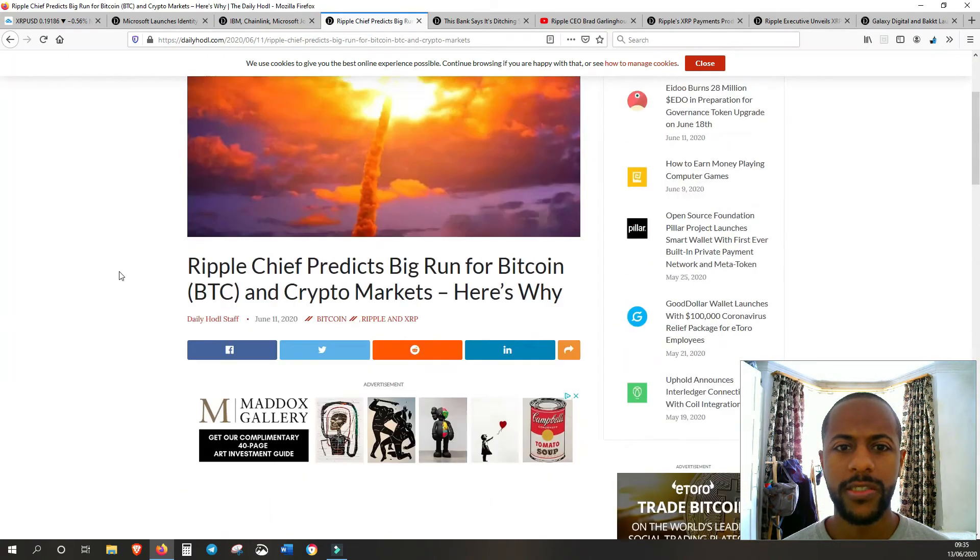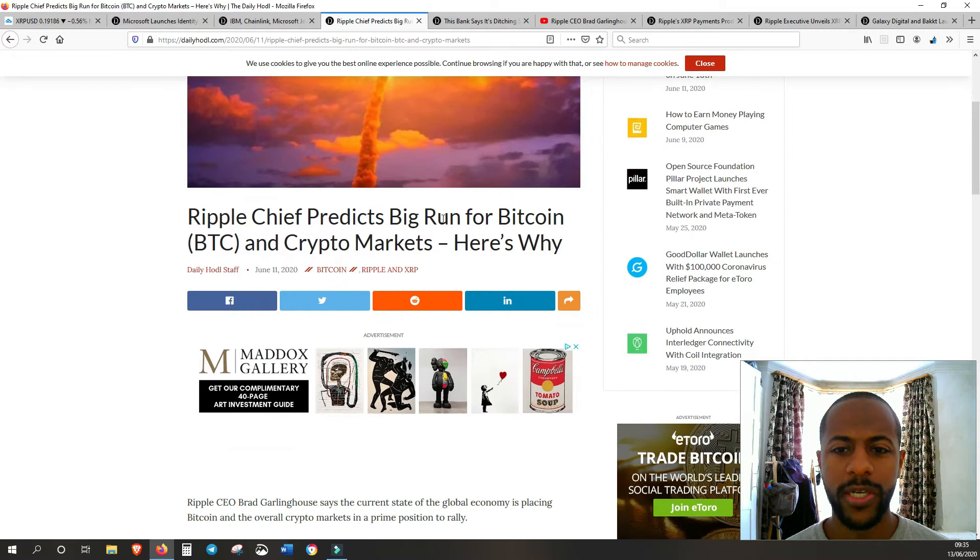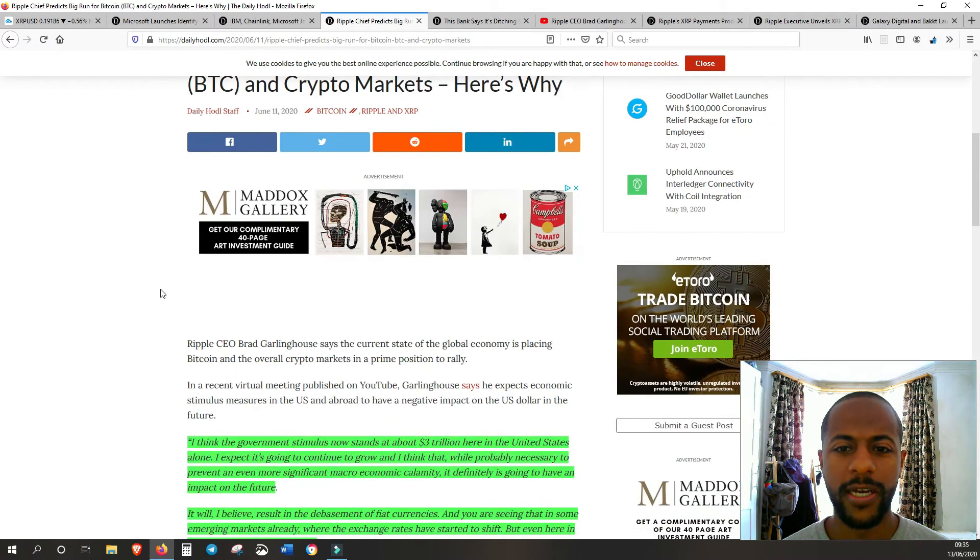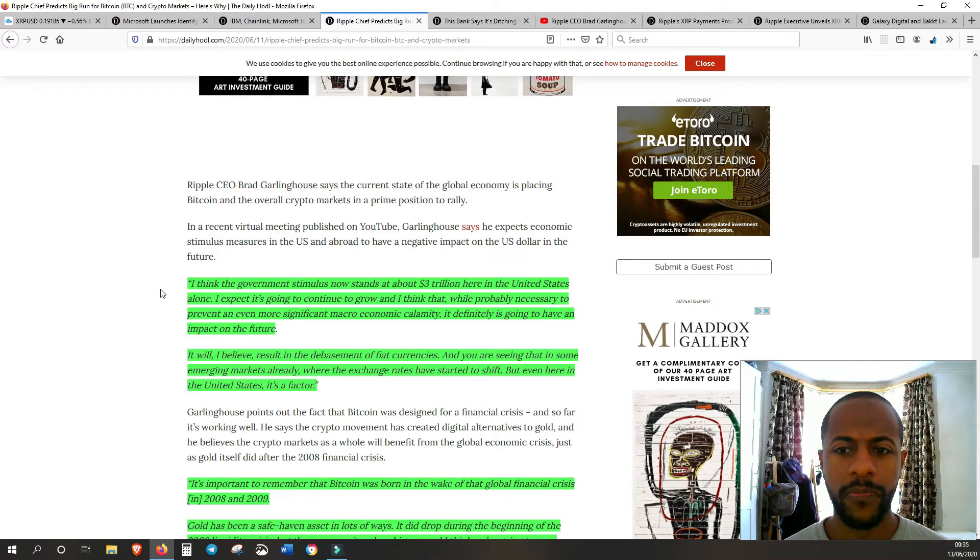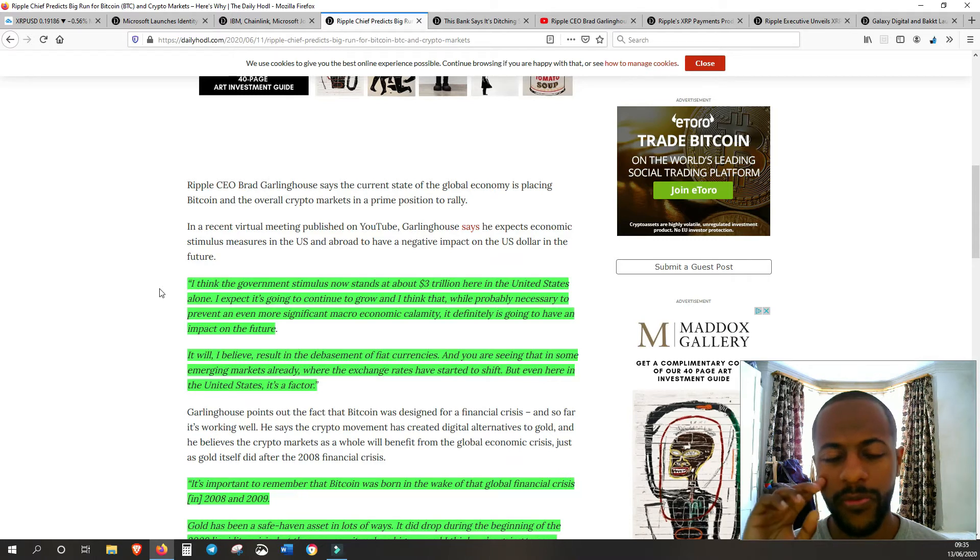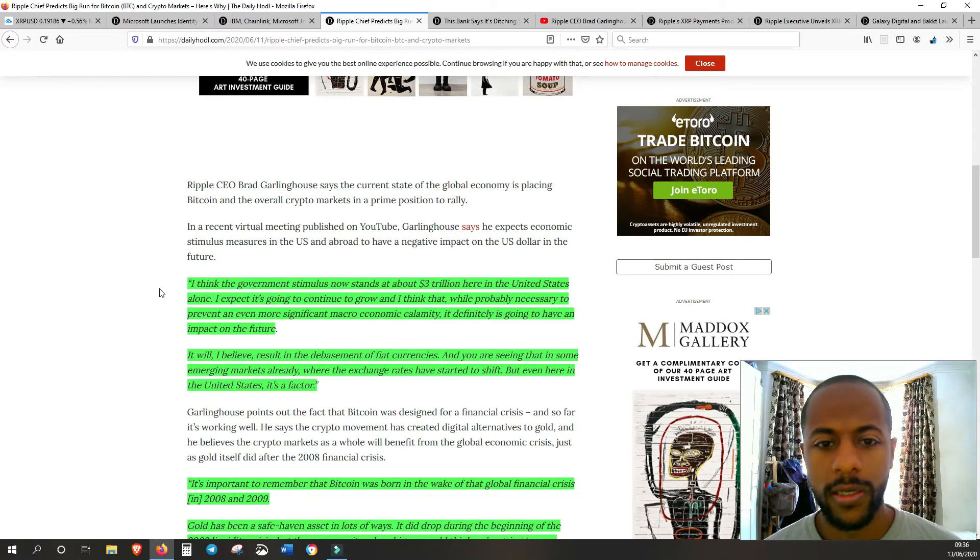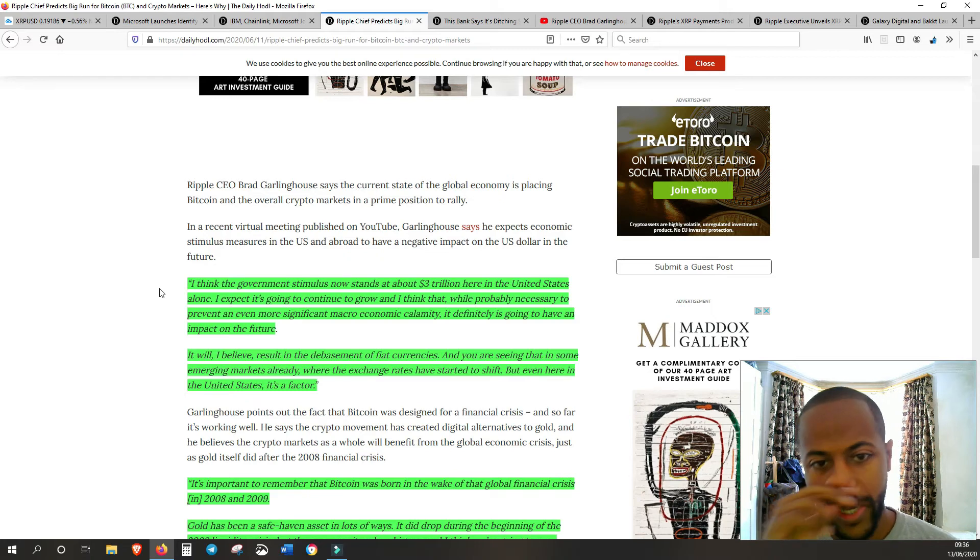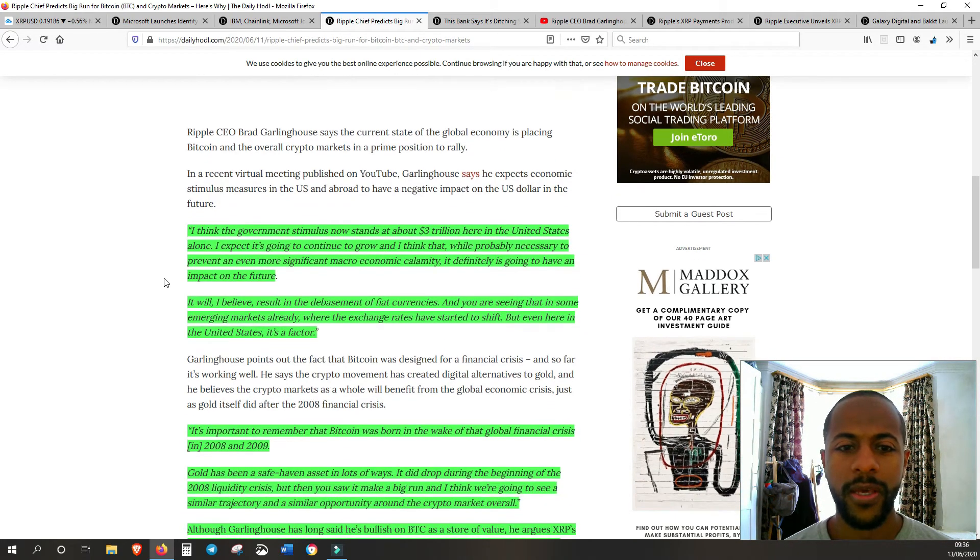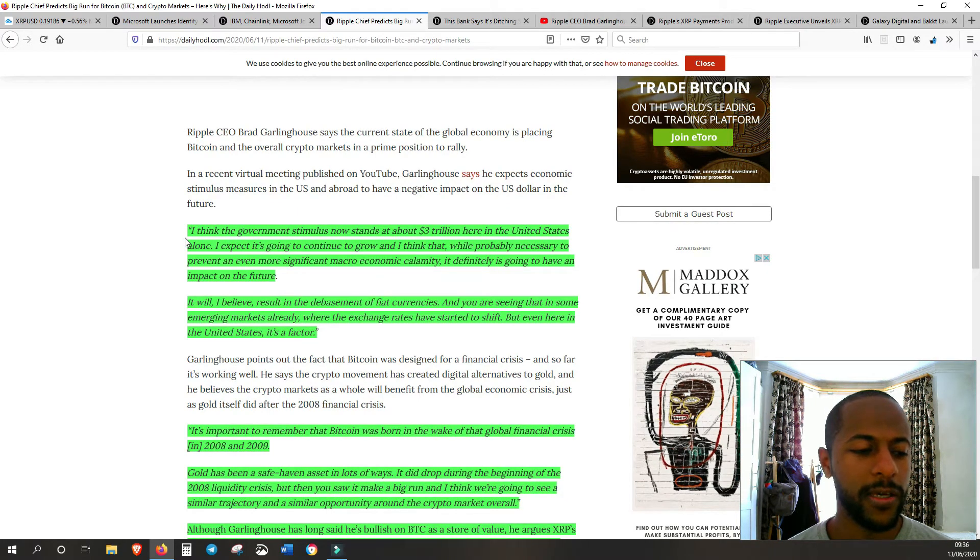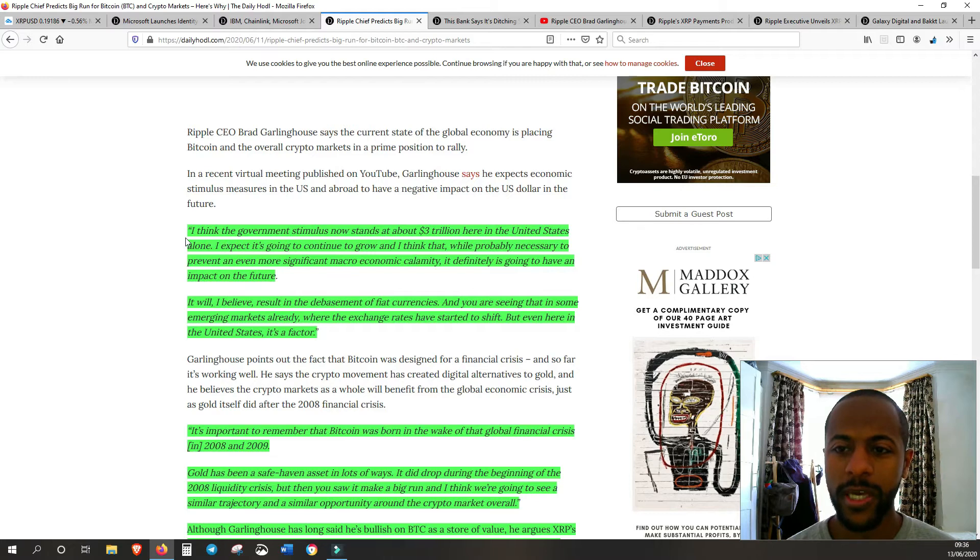Next we have Ripple CEO predicting a big run for Bitcoin. He did a video update for everyone just a few days ago. If you just Google 'Ripple CEO Brad Garlinghouse update' you'll probably find it. He talks very openly about the market, about how Ripple is doing and what he expects going forward. This is why I like Ripple and the CEO - they're very pro crypto.